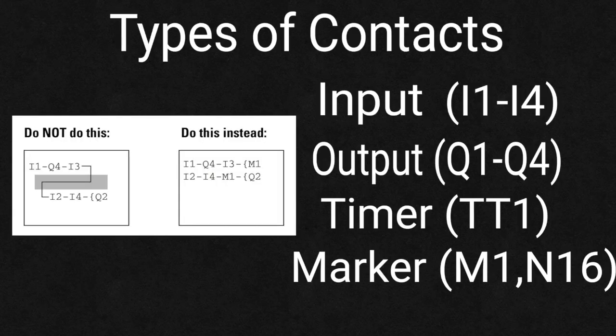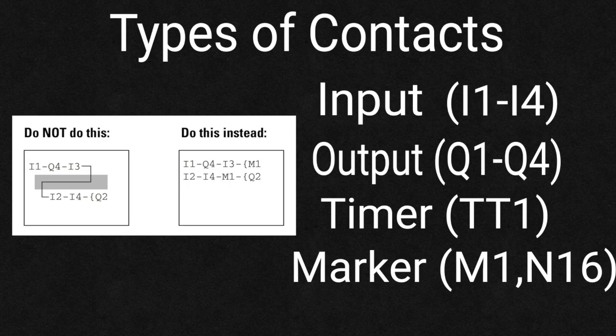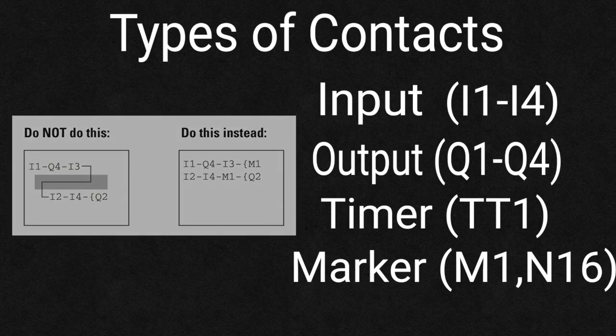If you need more than three contacts in series, markers are used like extra control relays to increase the number of possible AND conditions in series with one another.